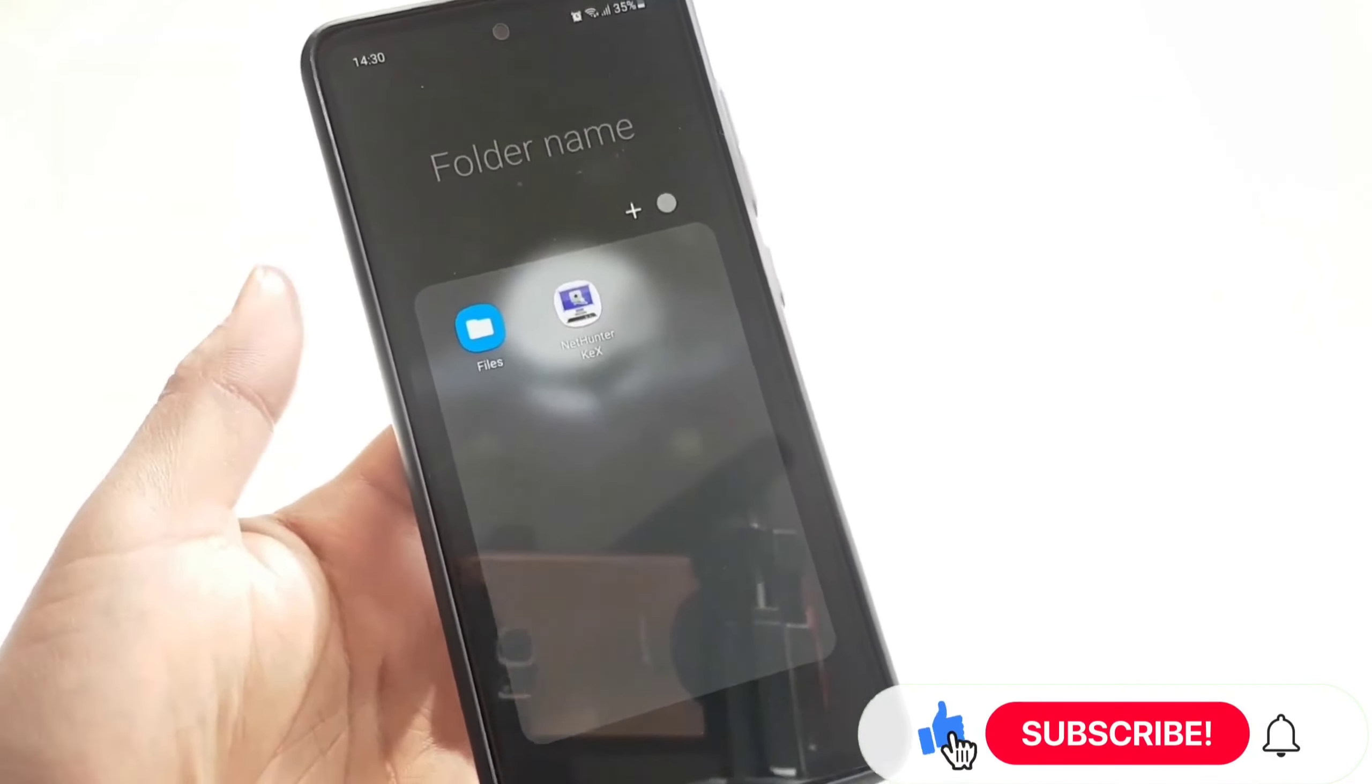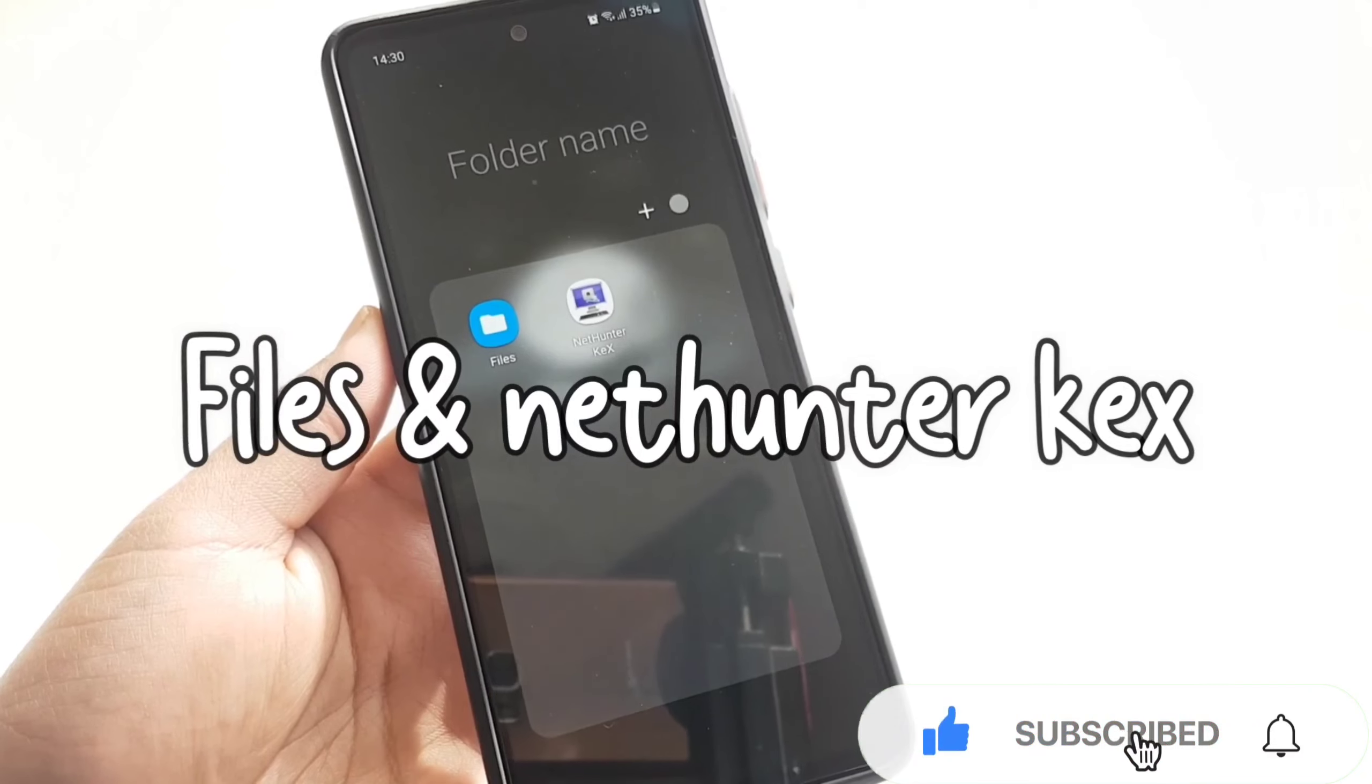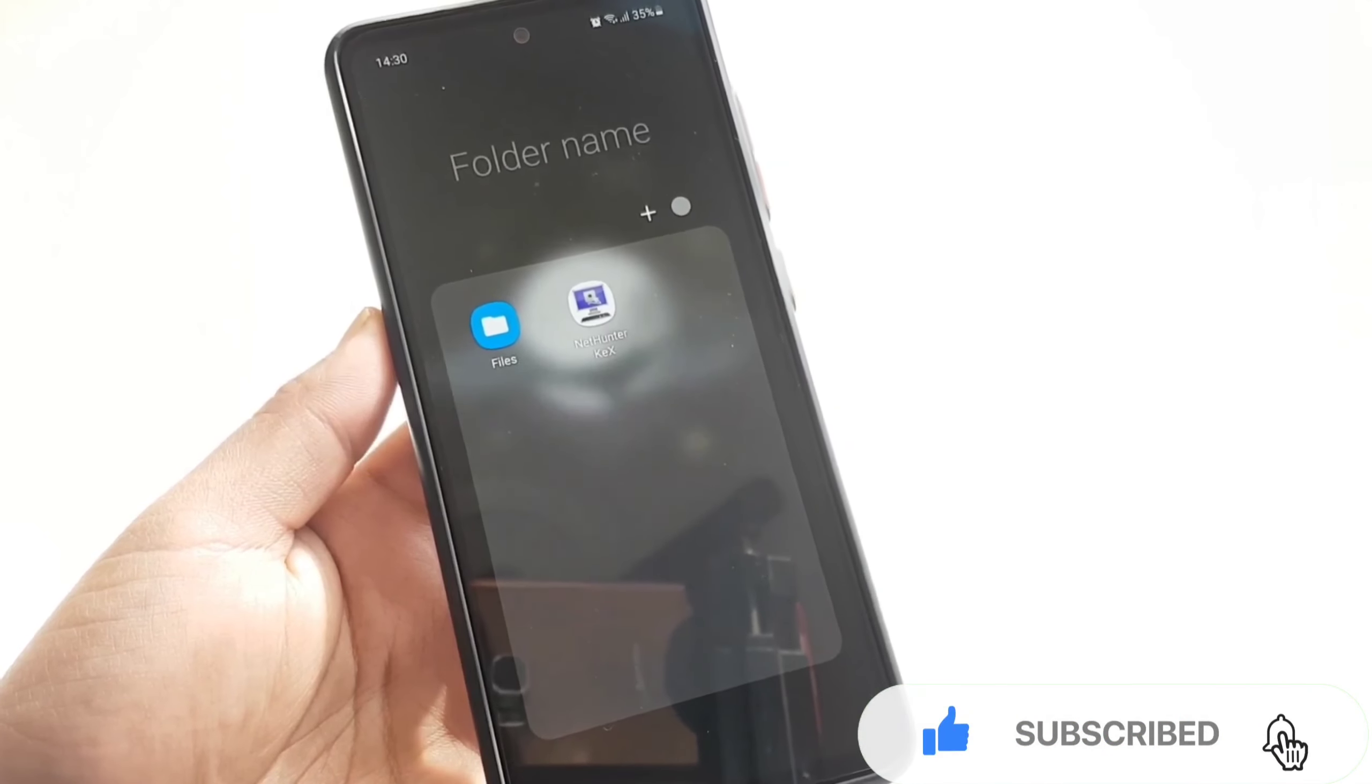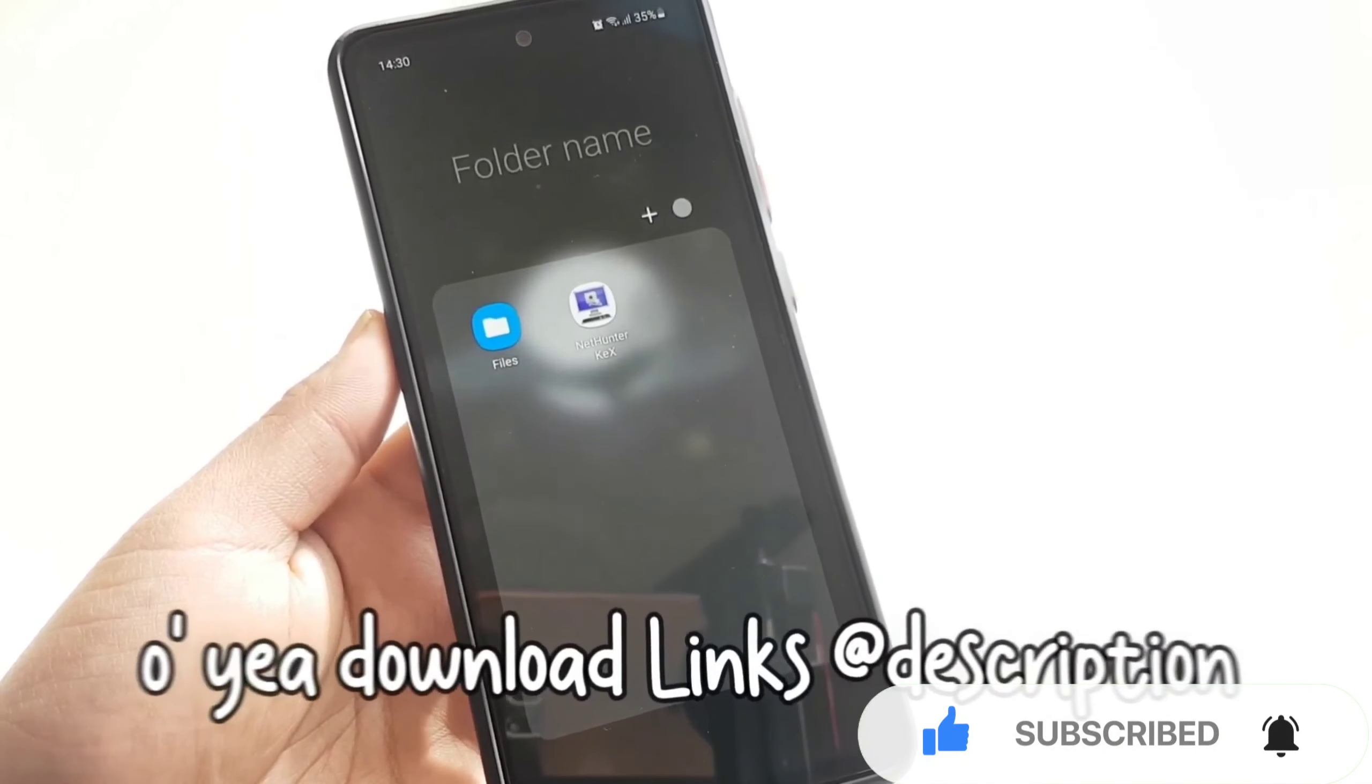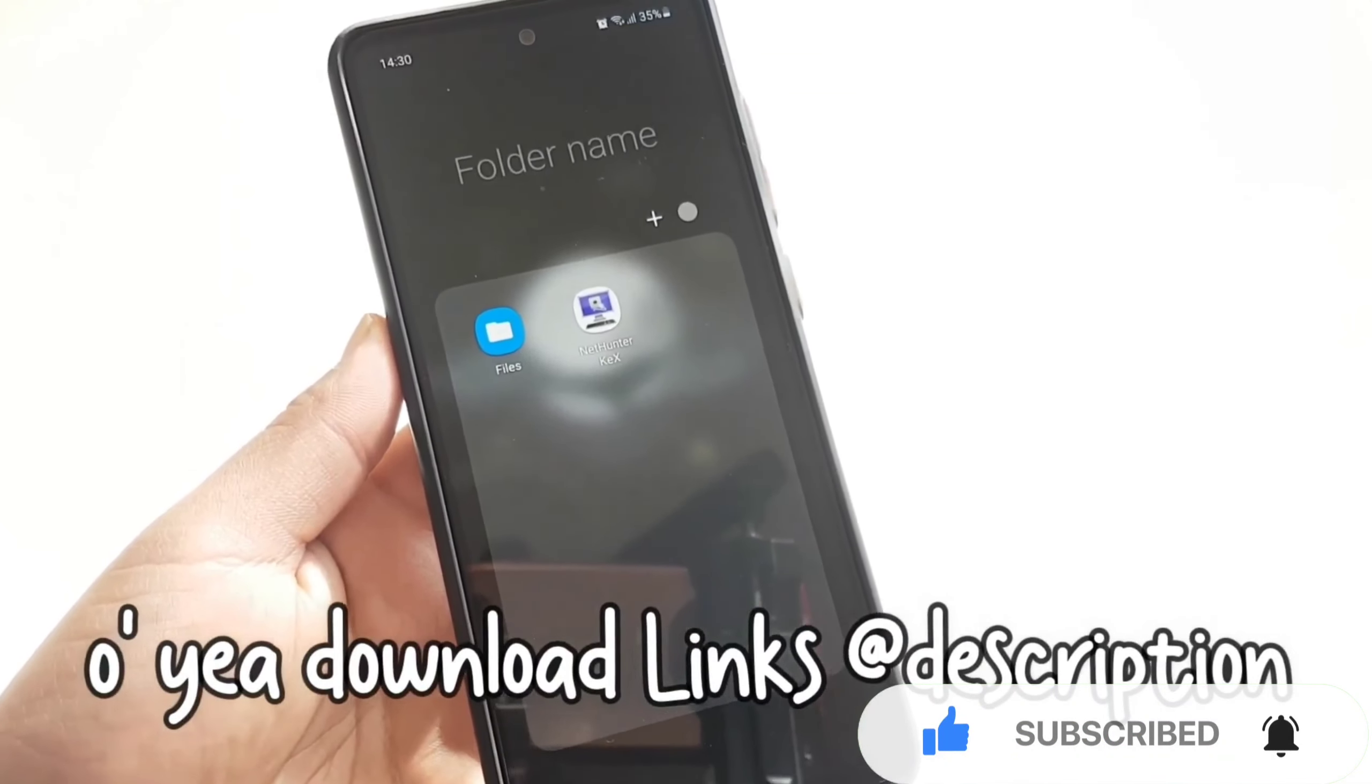Very first thing, you guys will need to download these two applications which are Files and NetHunter Kex from the description down below, and also make sure to install them into your device.